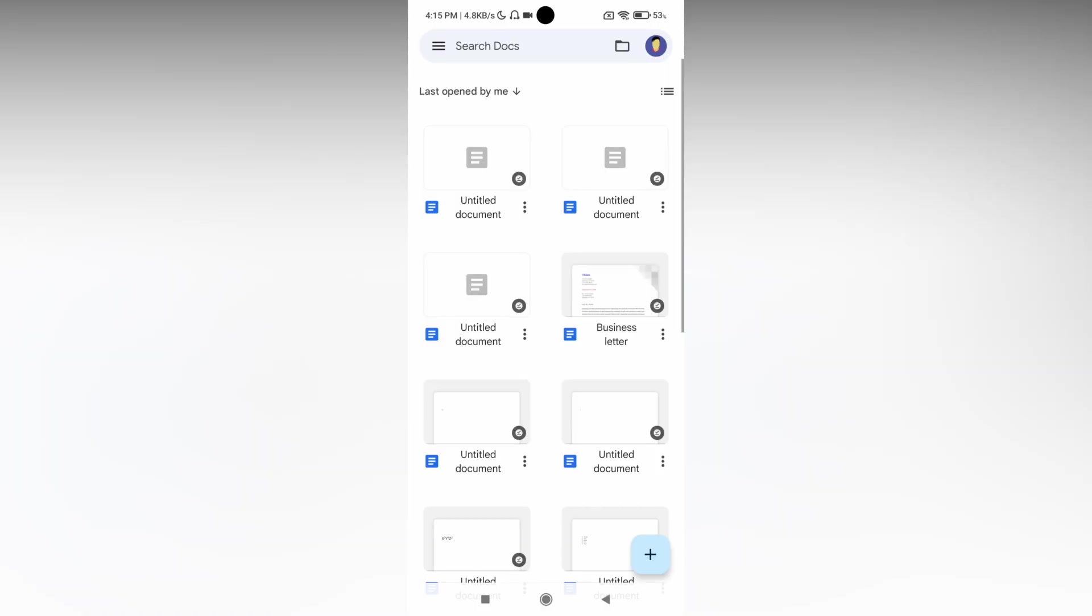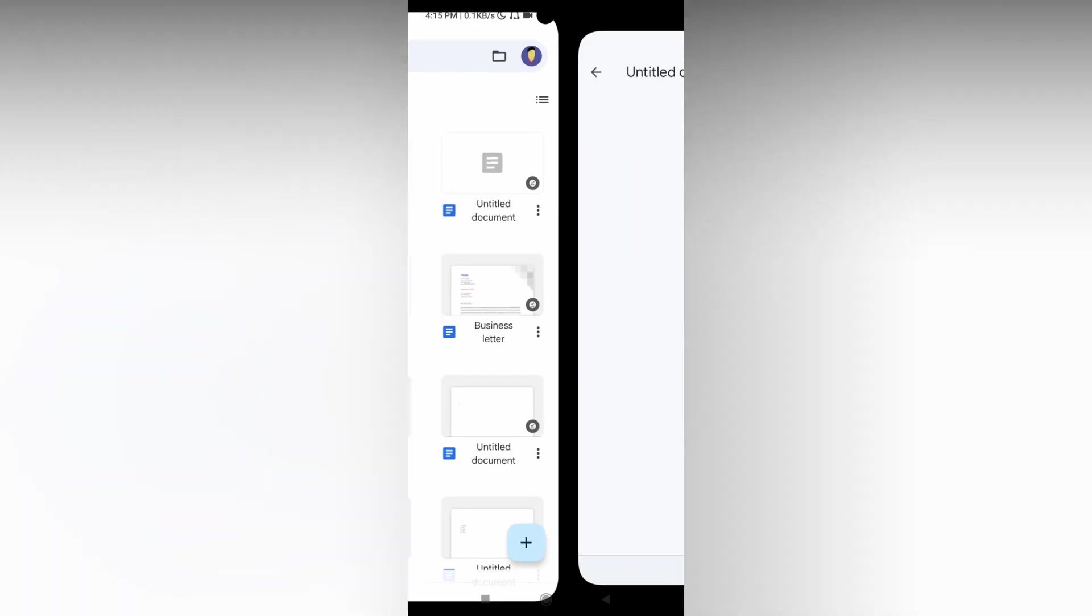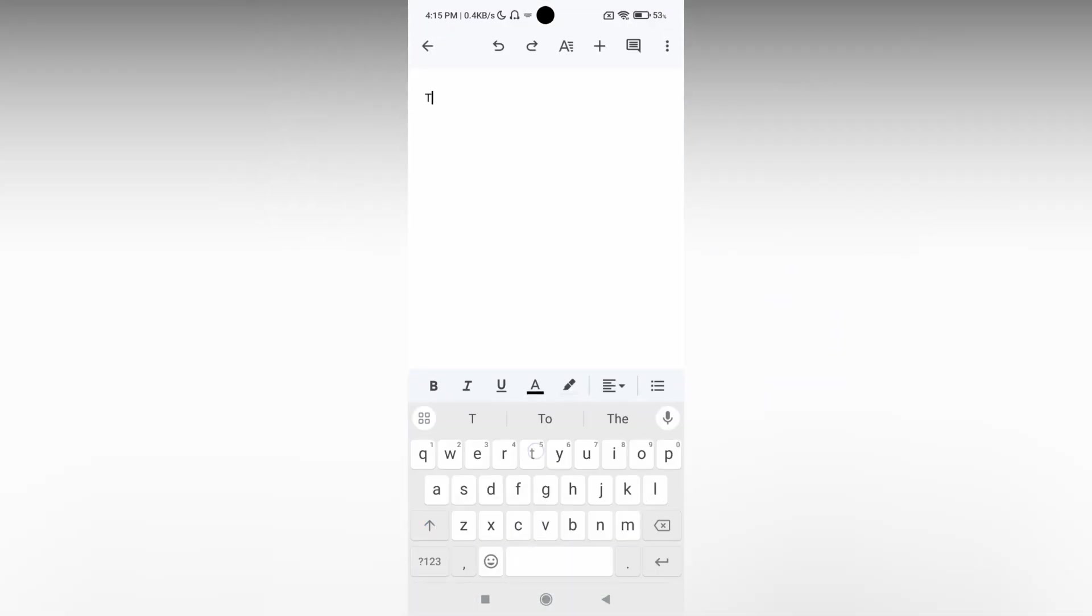So how to change the font style on your Google Docs mobile? First of all, open your document. Here's a new document. I'm just going to type my name.